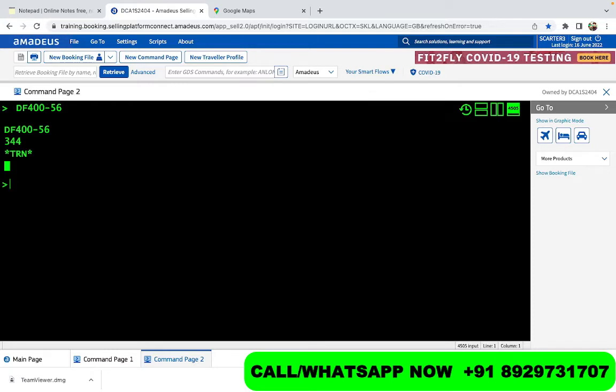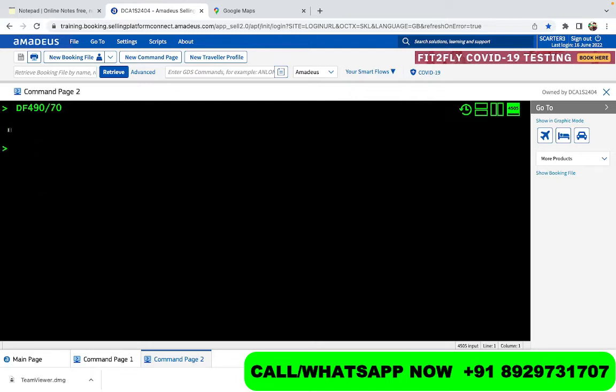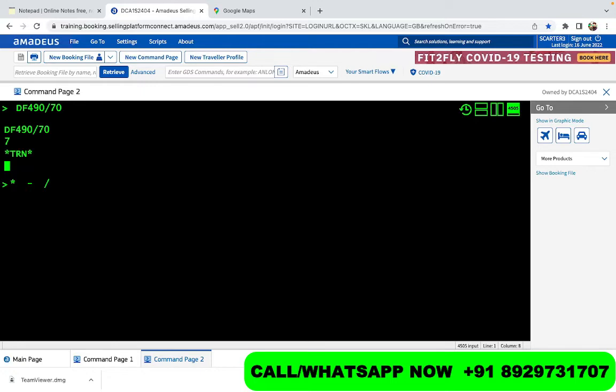To divide, we use the sign of slash. So what you do is DF and then we enter, let's say 490, and then you divide it with 70. So it's 490 slash 70. Now you see it is 7. So this is how we divide. To multiply we use star, that is asterisk. For subtraction we use minus, and for division we use slash. Now these are really simple.